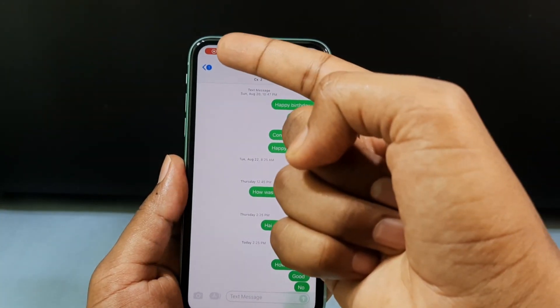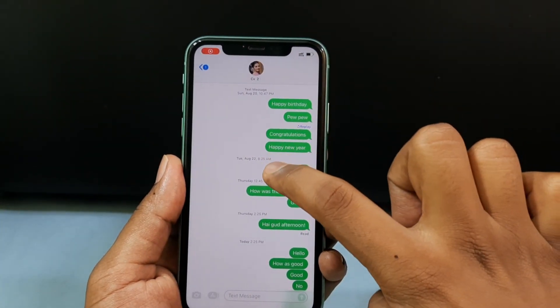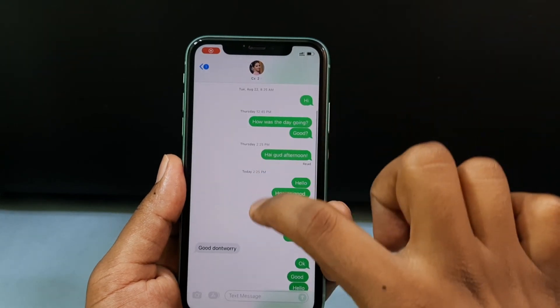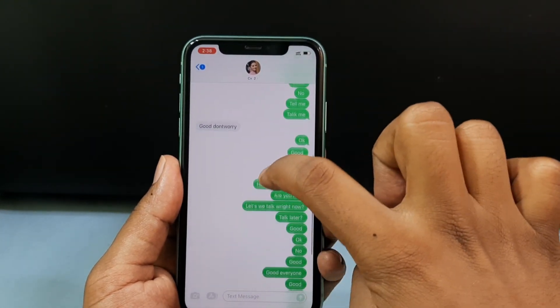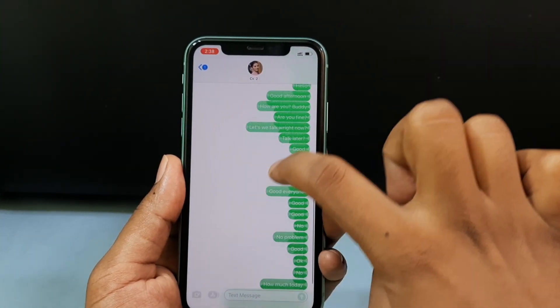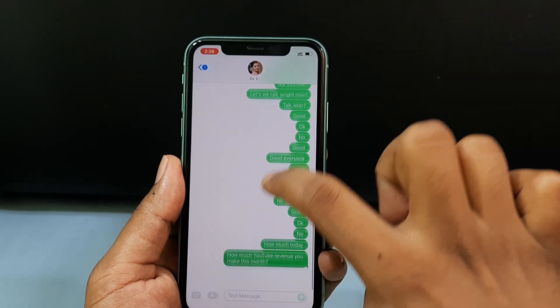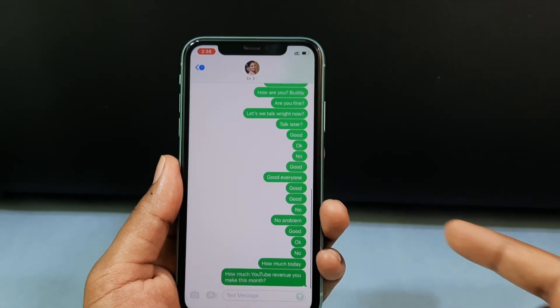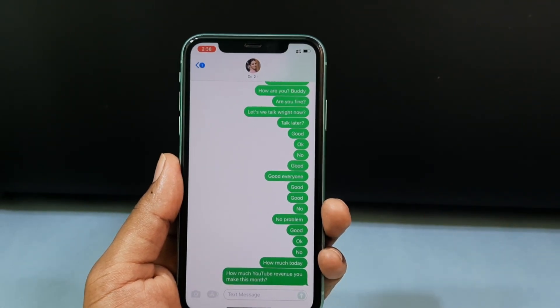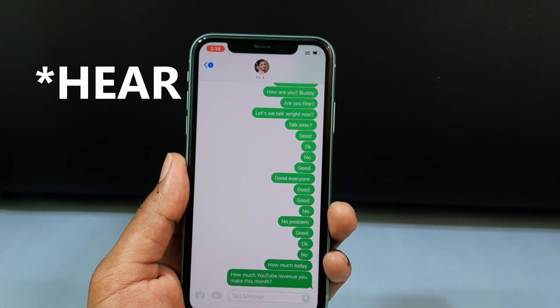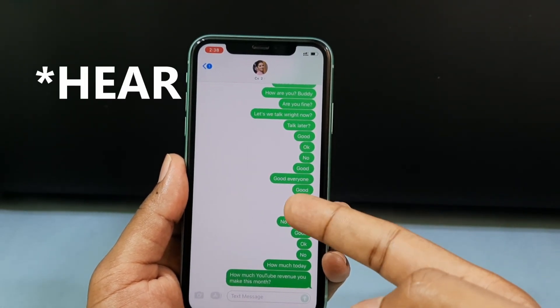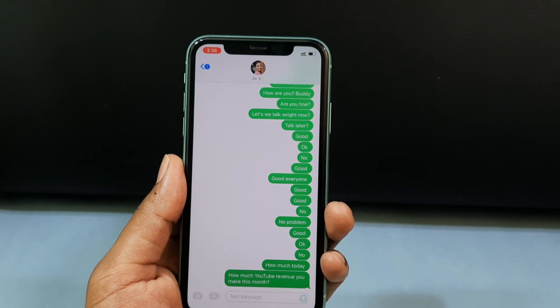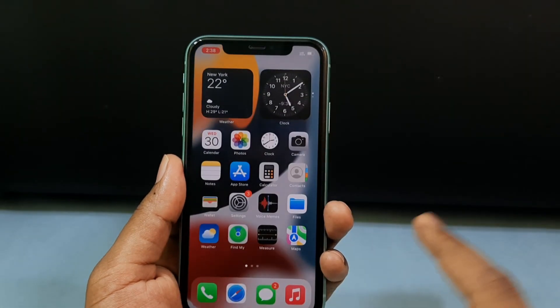After you see this, slowly move through the conversation like this — don't rush, move slowly. When you feel the vibration, you are done. Minimize this.